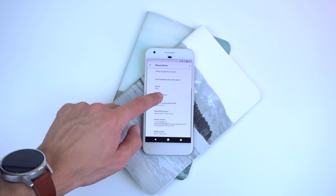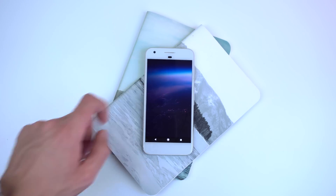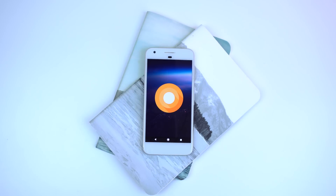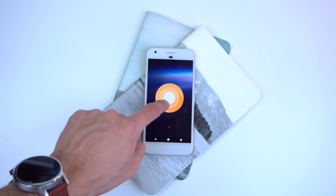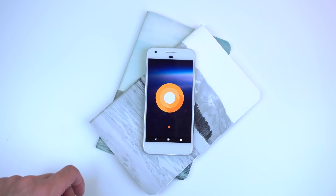The Easter Egg on Android O looks like this, but it still has the old Nougat Easter Egg, so I guess we'll have to wait for now.